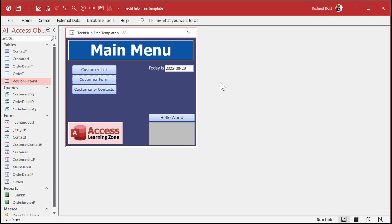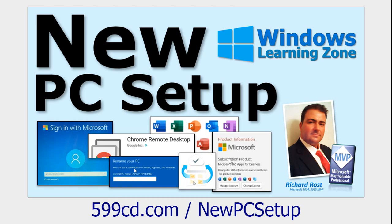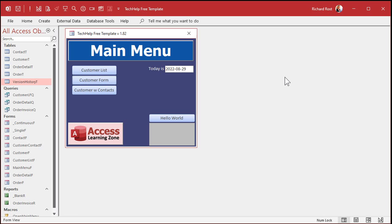But when I log on remotely, I like to use Chrome Remote Desktop. If you don't know what Chrome Remote Desktop is, I cover it in my new PC setup video — it's a really easy way to use a web browser to connect to your computer back at the office. Anyhow, when I log on remotely the font is really tiny because the resolution on my laptop is much, much smaller.